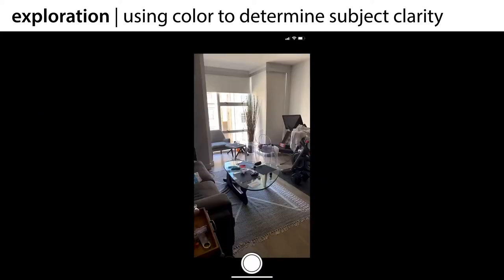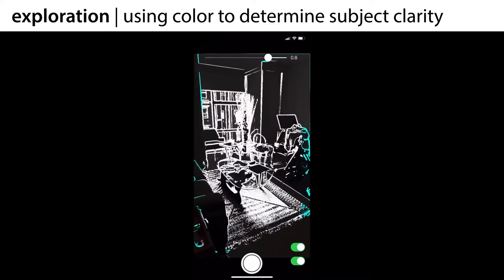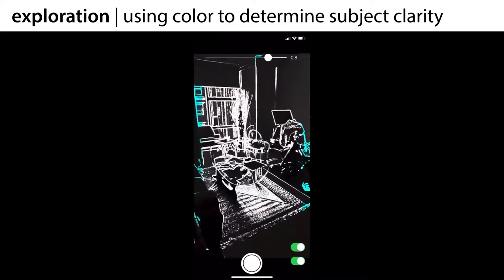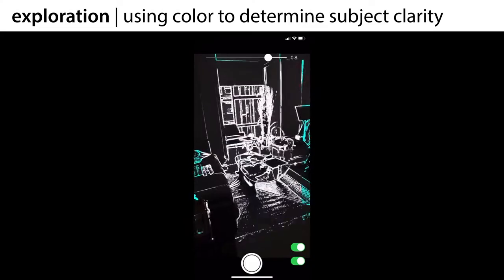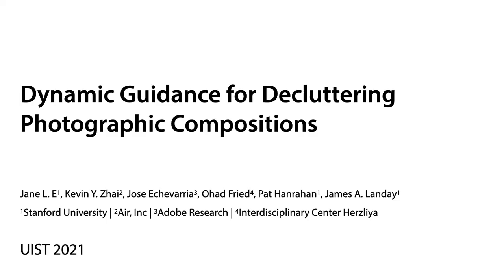This participant, on the other hand, had a slightly different interpretation of the lack of a consistent subject — in this case, no identified subject. He decided that since the large-scale task shouldn't have a single focal subject, the lack of a highlighted subject aligned with his goals. Participants were able to interpret our overlays freely to help guide their exploration of the space to create decluttered photos.